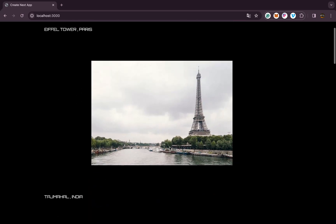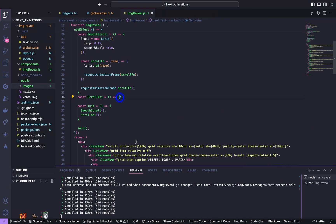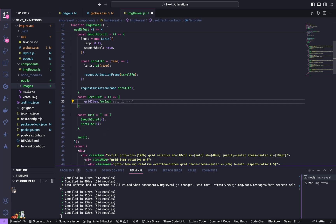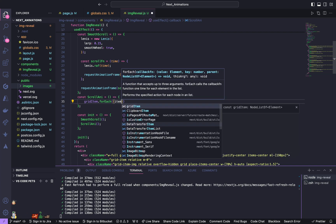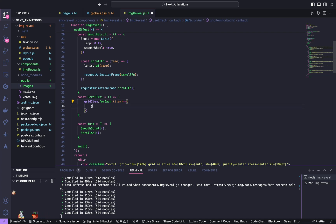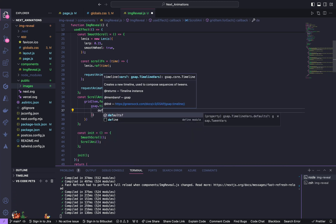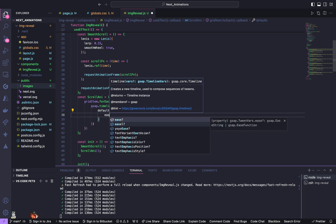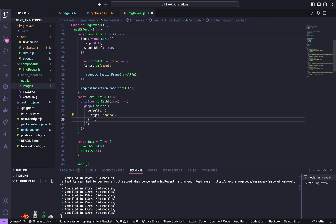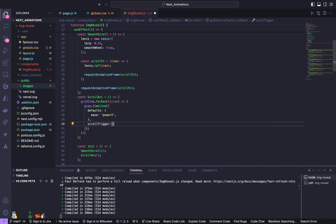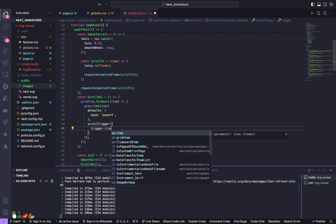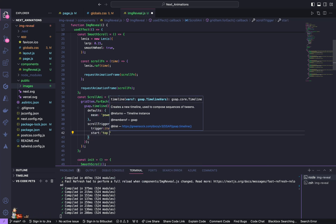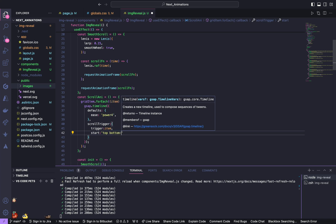Now we'll go and animate these images. So inside the scroll animation, mention gridItem.forEach for each item. Mention GSAP.timeline of first mention the defaults and give ease to be power4. Below the default we're going to mention our scroll trigger, the scroll trigger, it's going to trigger on each item and give start of top bottom equals bottom minus 15 percent.